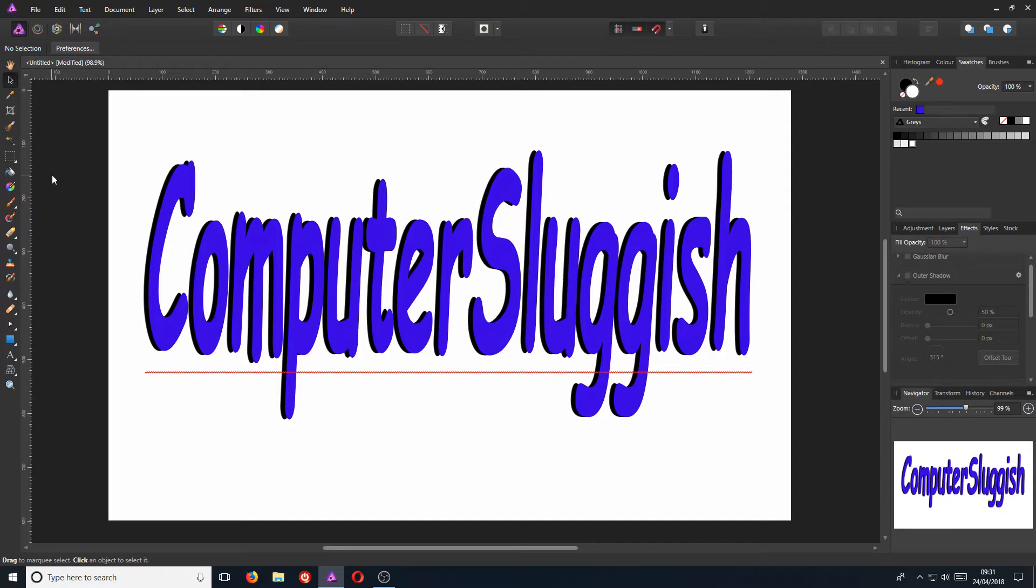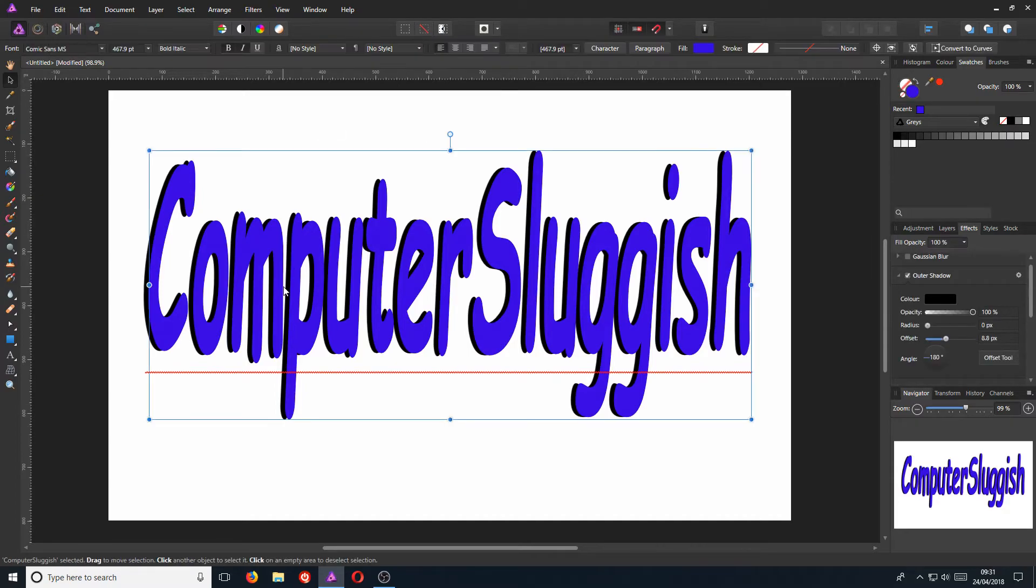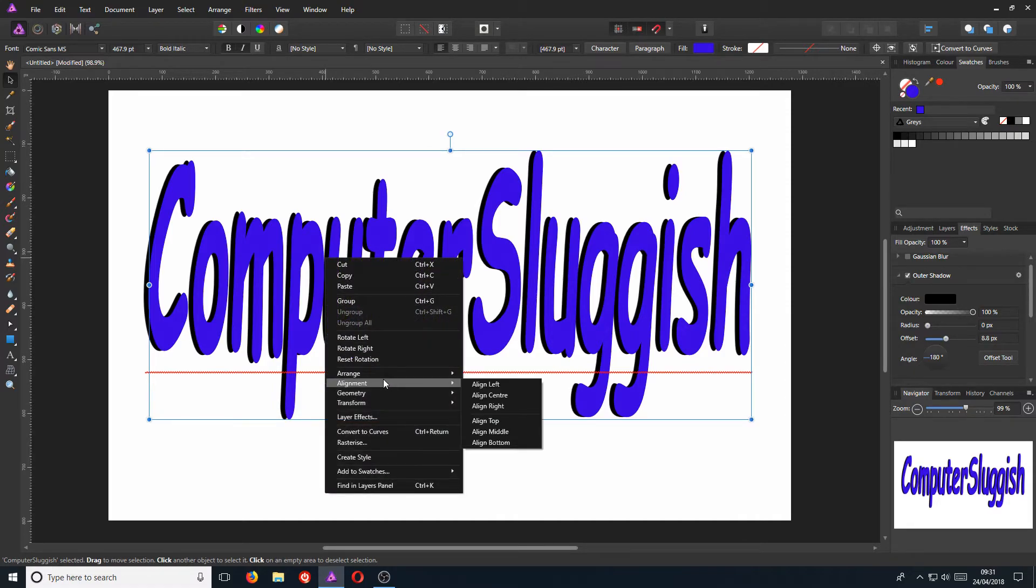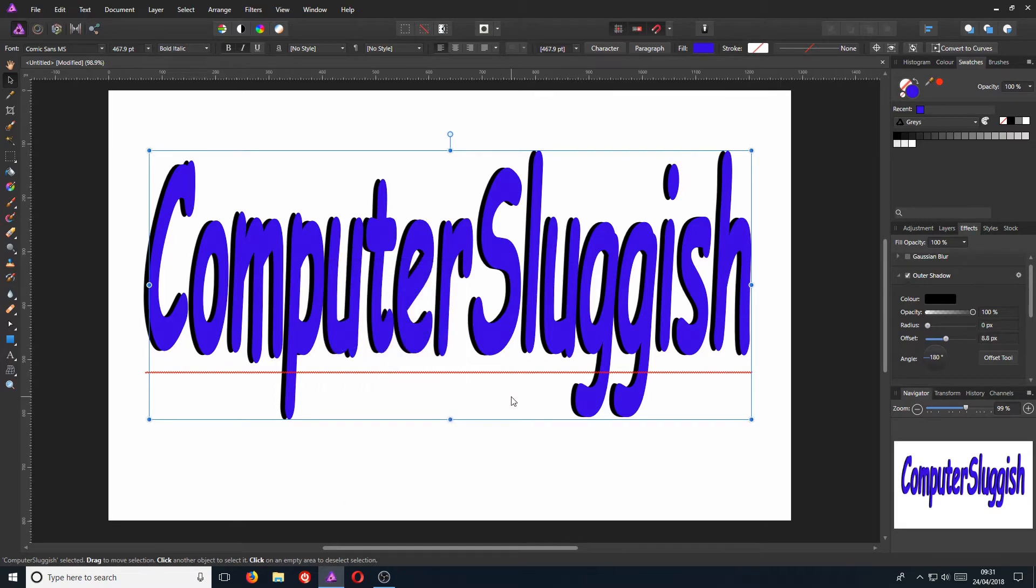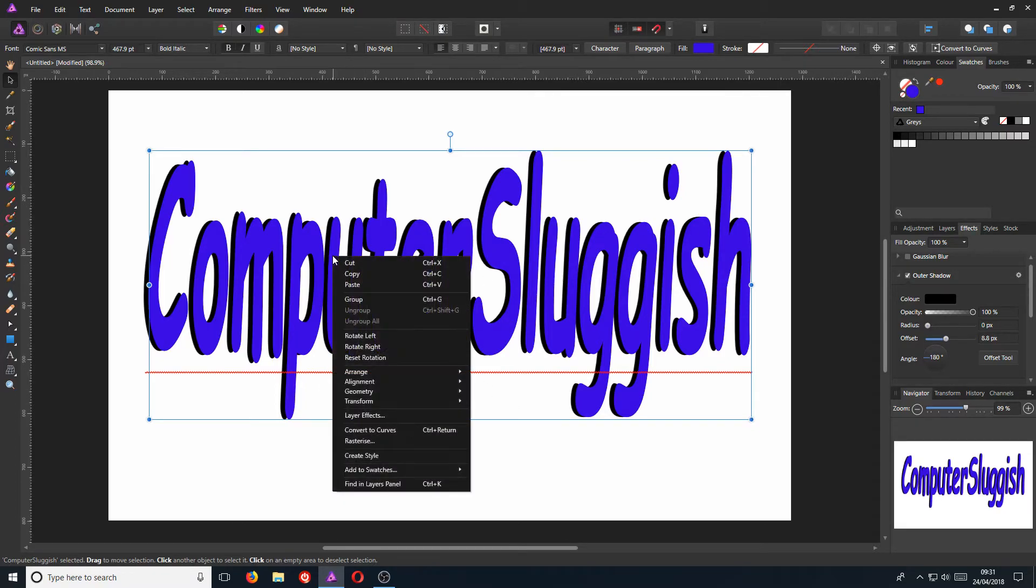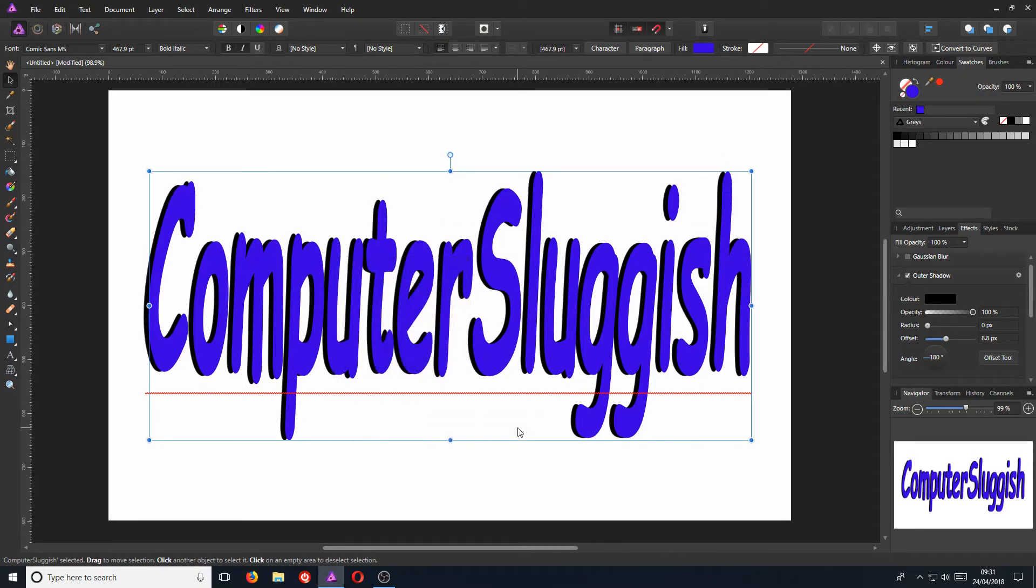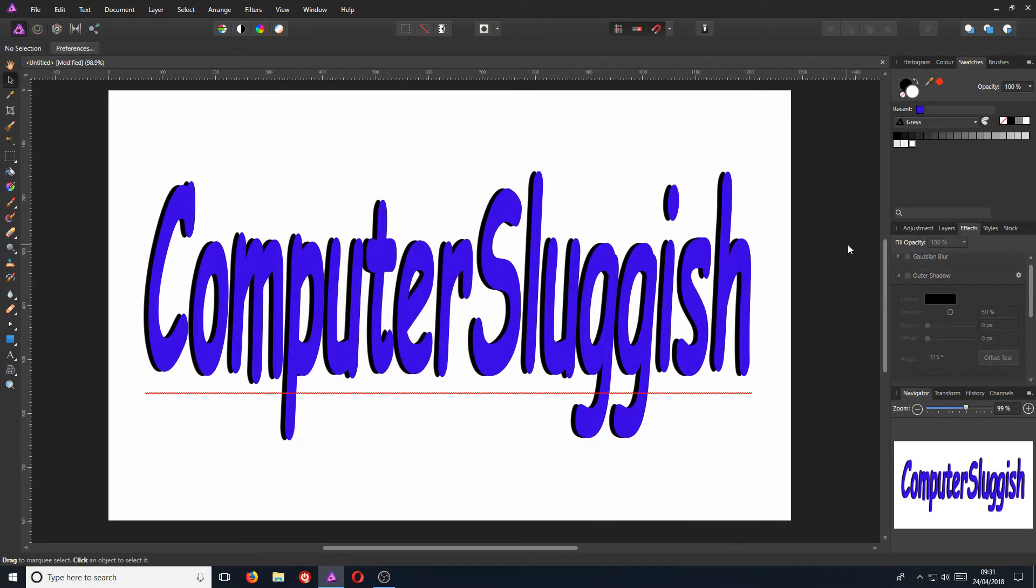Next, we have our alignment, which we need to do. So I'm going to go ahead and click on the text. And if I now right click and then go to alignment, I can select center, which is already in the center, which is great. And we can go back to alignment and now go to align to middle. And there we go. That is now in the center and in the middle of that workspace.